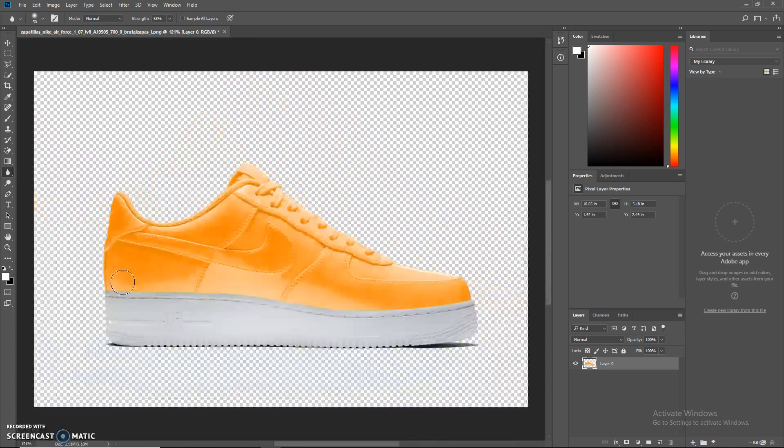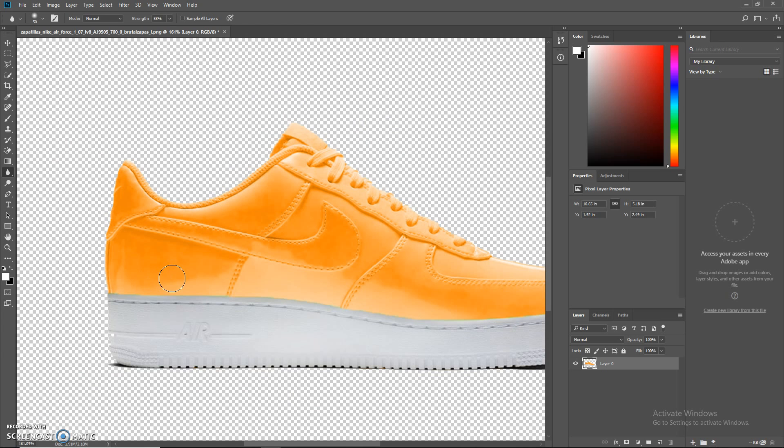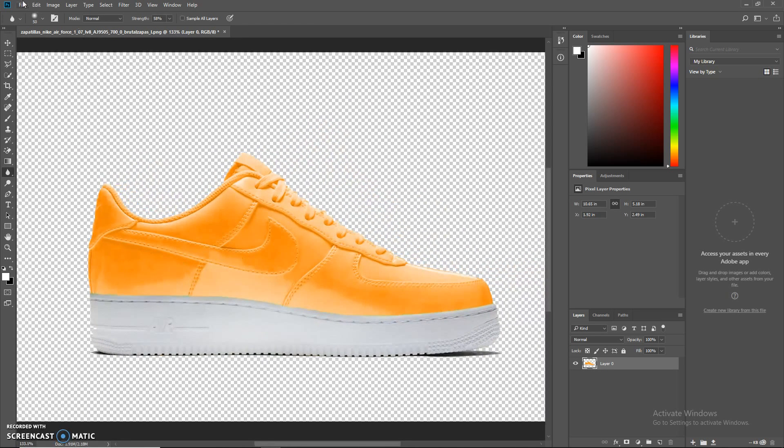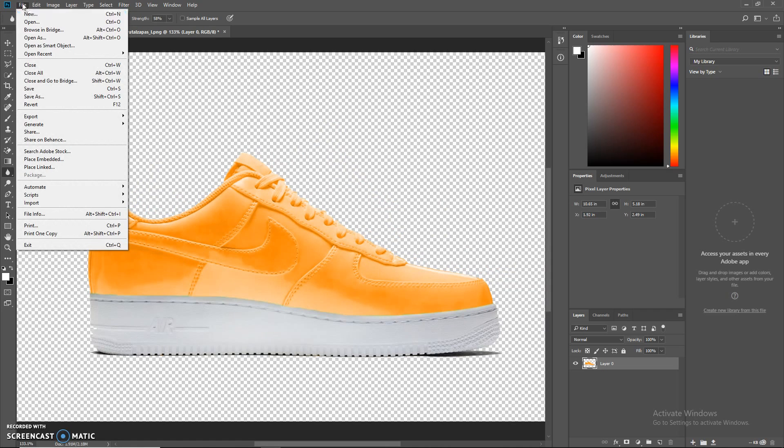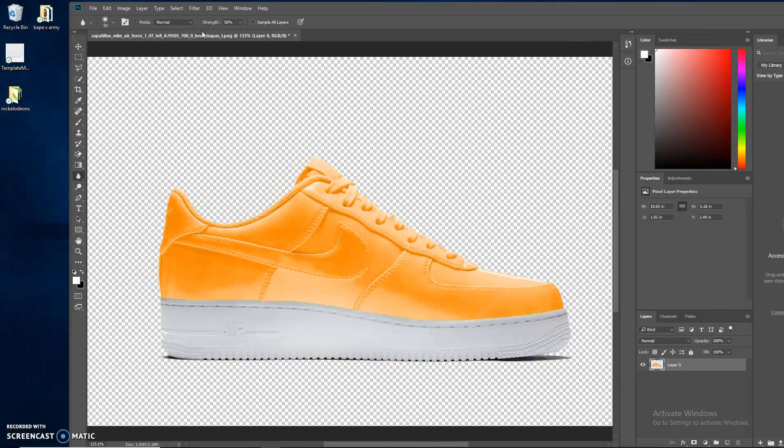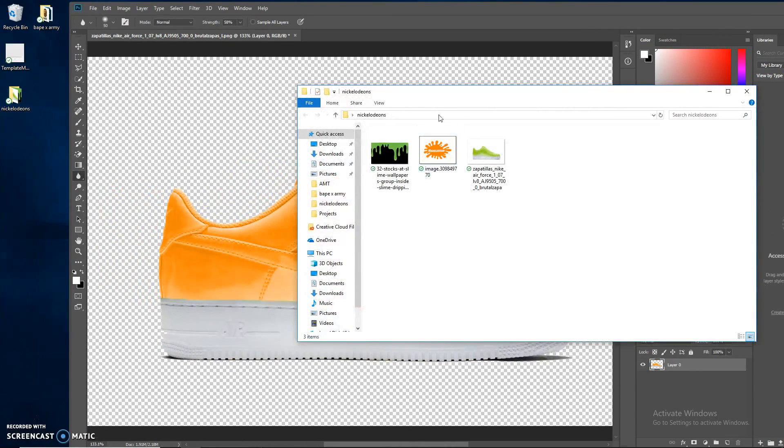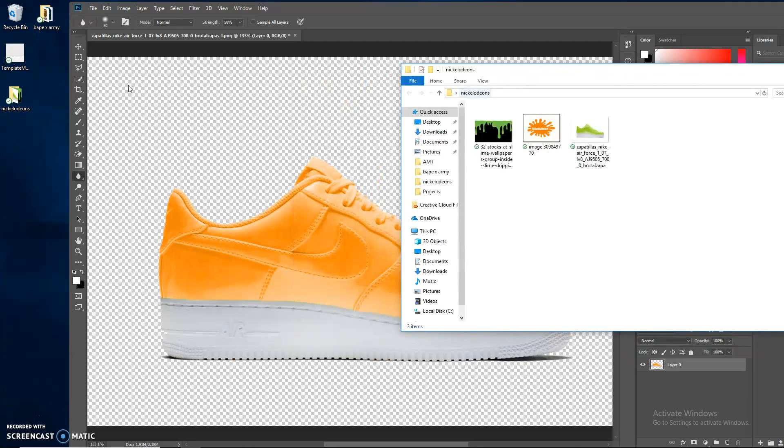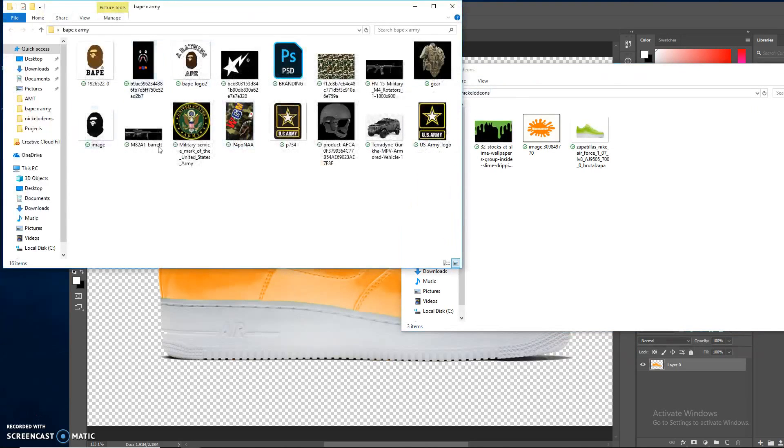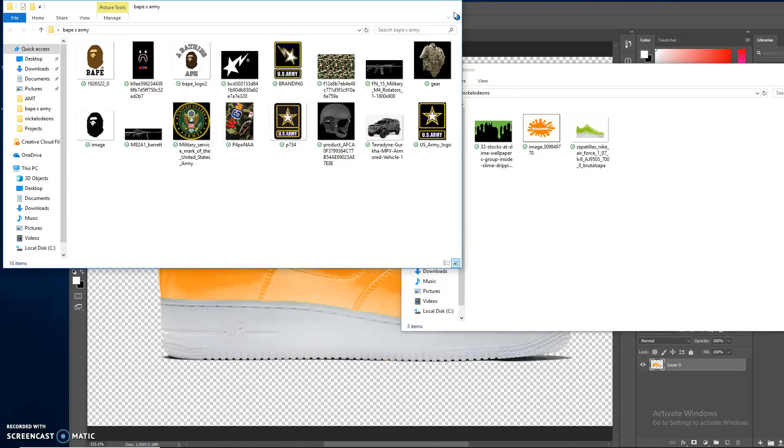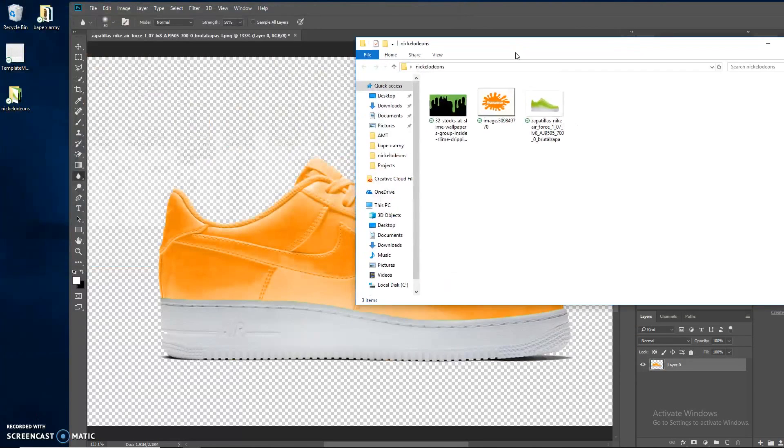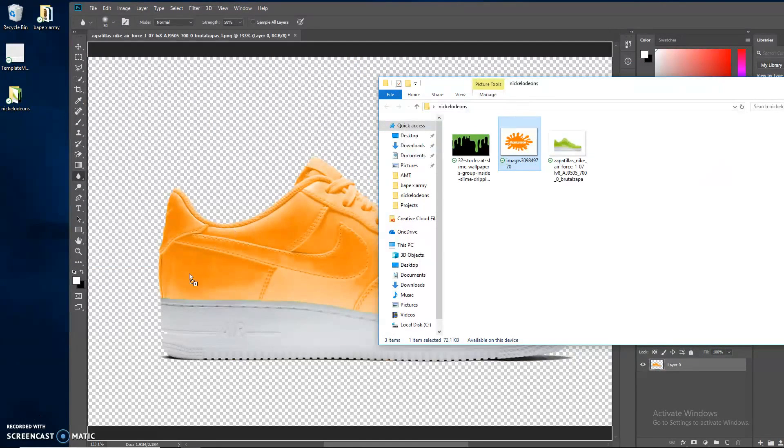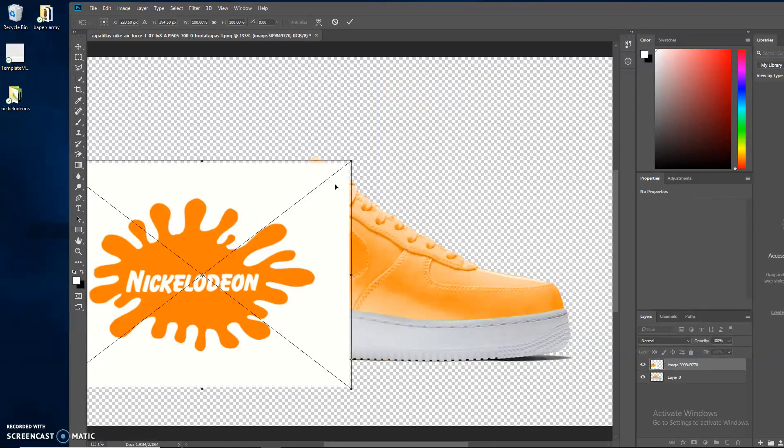Got some Wiz Khalifa on now, I'm not sure if you guys can hear that. Now we're going to bring in some logos. I got this little folder of just the stuff that I'm going to use. This is a pretty simple concept. You can see for the Bape Army one, I got a lot more stuff because I'm going to need it, but for this, I just need a few things.